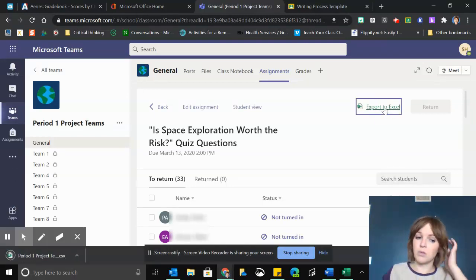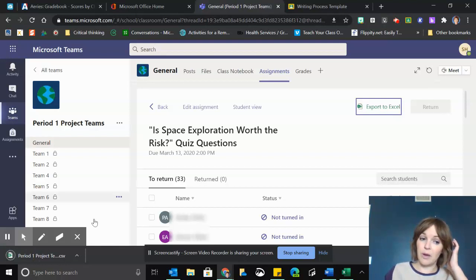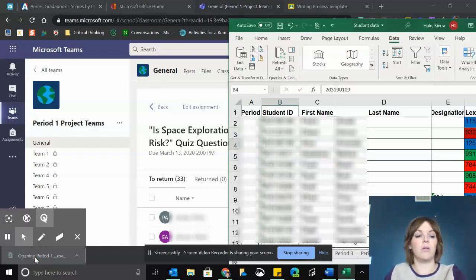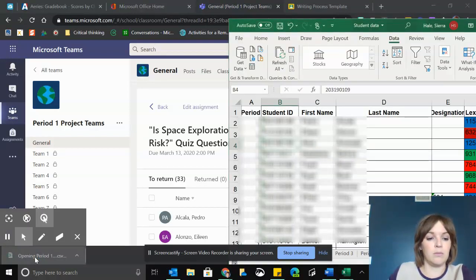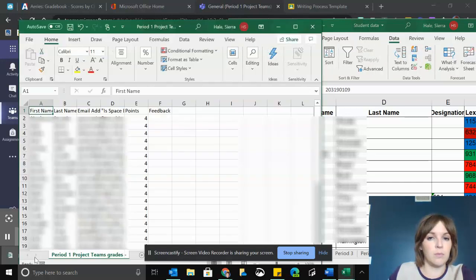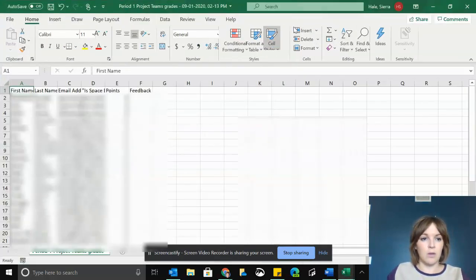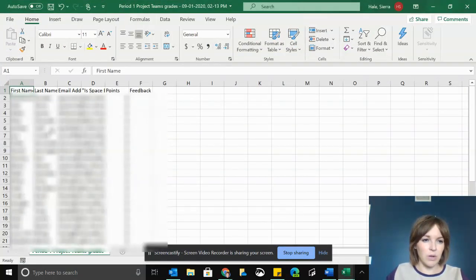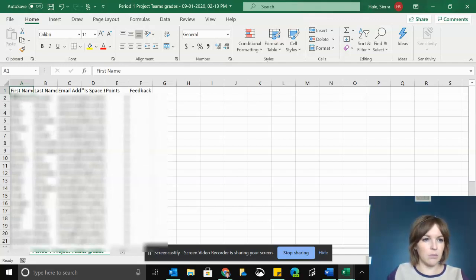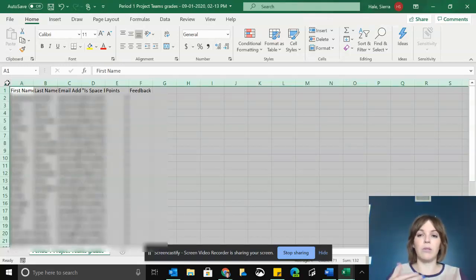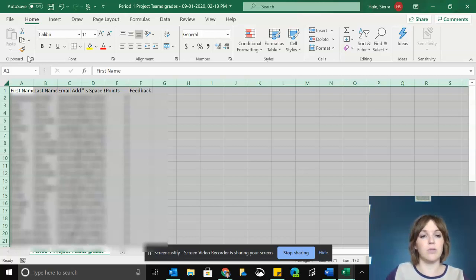It's going to download the file, and I want to sort it by last name so that it's easier to align it with the student ID numbers when I transfer those in.